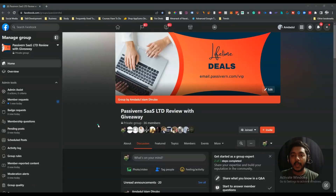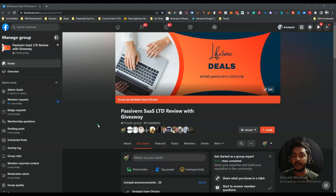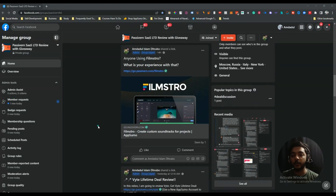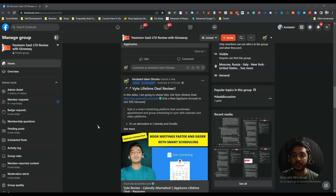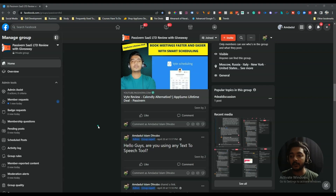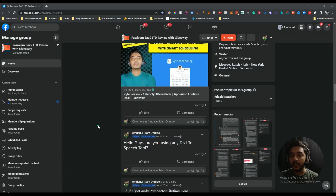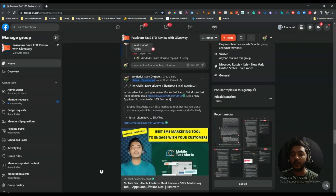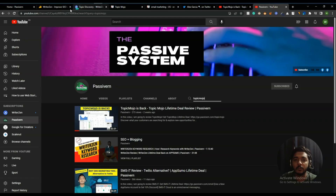The last thing I want to mention: I've created a VIP Lifetime Deal Discussion Group on Facebook. If you're interested in discussing up-to-date lifetime deals — like the differences between WriterGen and TopicMojo's topic discovery feature — you're welcome to join, ask questions, and engage with others interested in similar topics. I'll give the link to this group in the description and comment section. You're cordially invited to join. Thank you so much for watching this video.